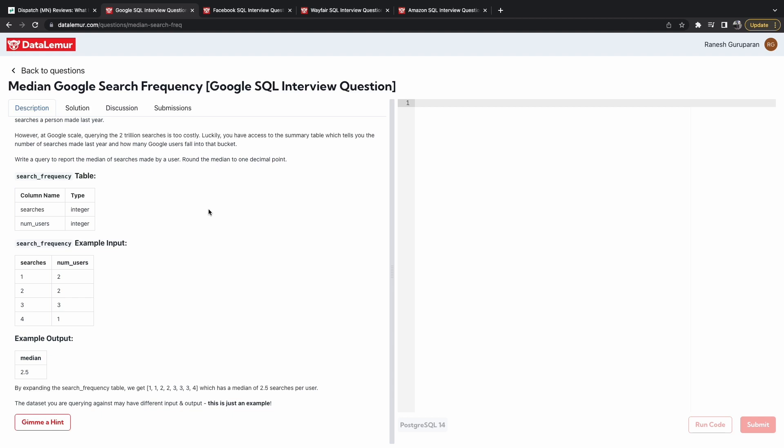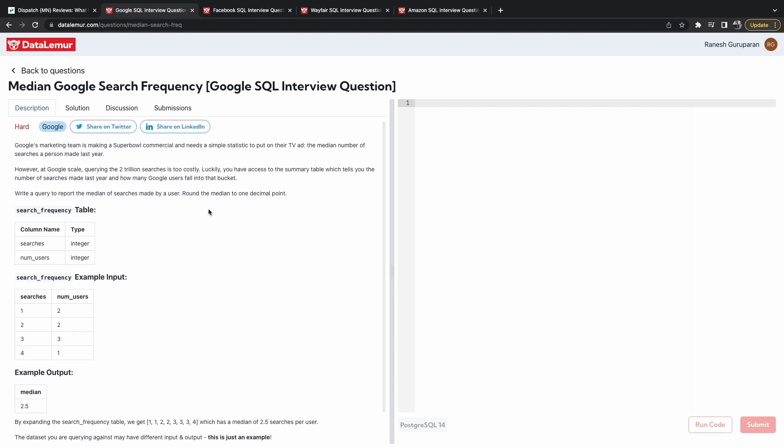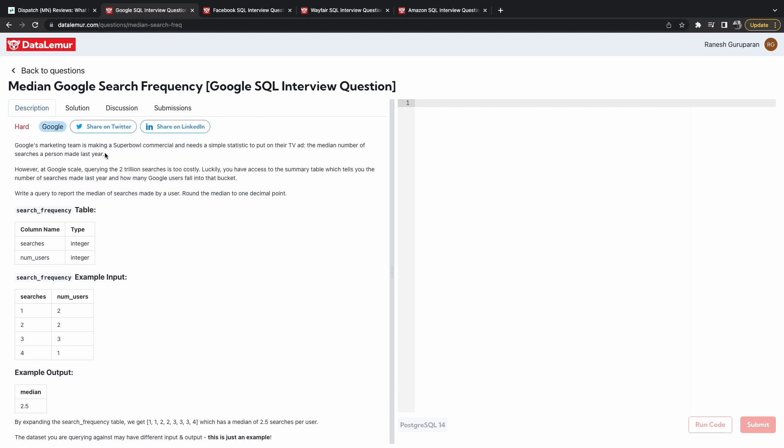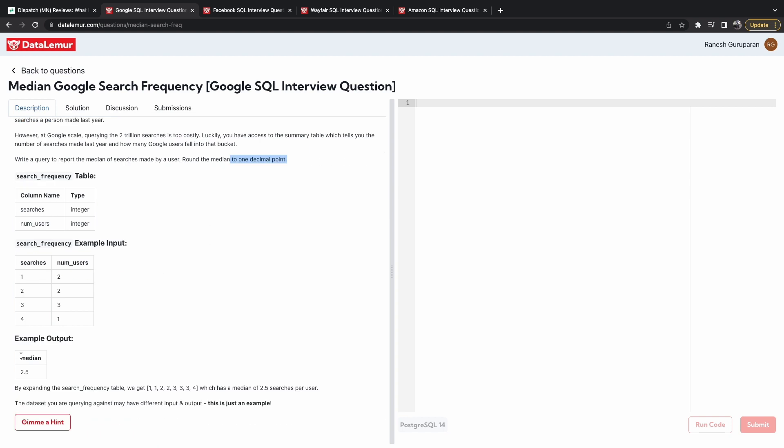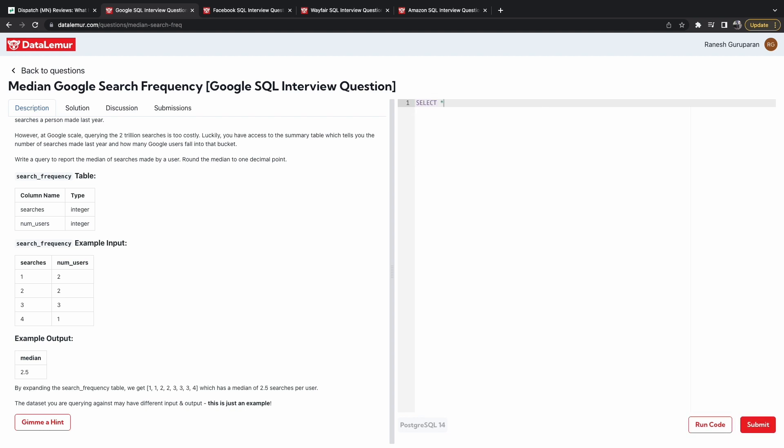All right, the first question we're going to do is the median Google search frequency question. So this is a question from Google, and they basically want us to query the median amount of searches an individual makes from their 2 trillion database. So they want us to round the median to 1.2. So our final output is just one column, one row. So, great. Let's start by querying the table.